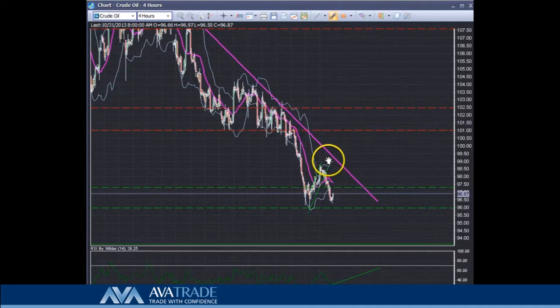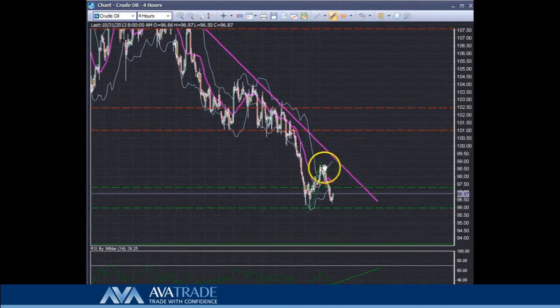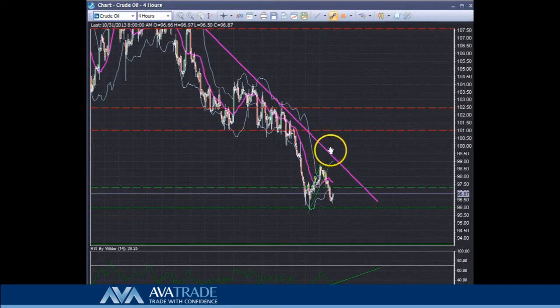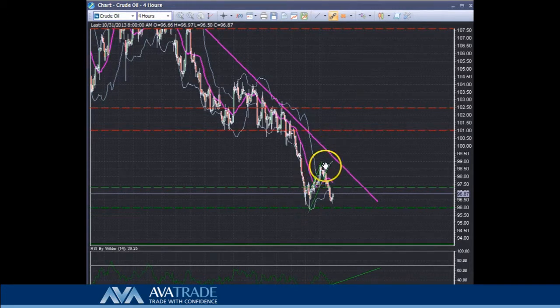This is where the price could find a bit of resistance. However, what happened was that the price was unable to reach that point, and we saw weakness in the price before that.